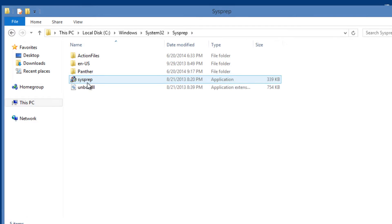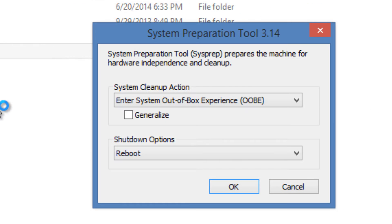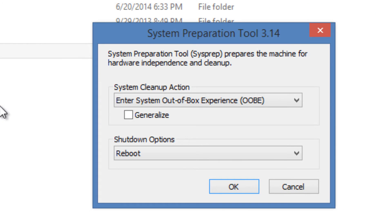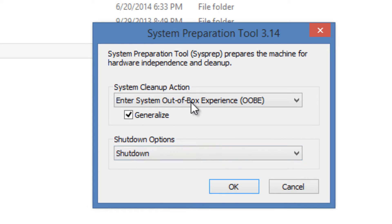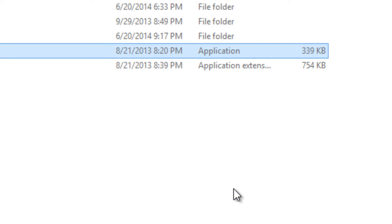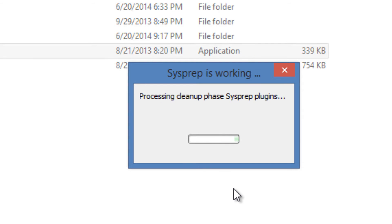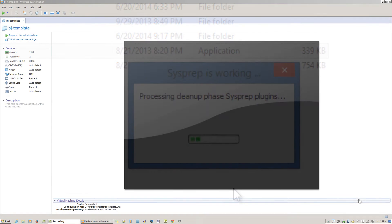Double-click on that application and make sure that you check Generalize. You need to shut it down and make sure it's set to enter System Out of Box Experience. Press OK and it's going to do its thing, clean it up, sysprep it and shut it down. Once your template virtual machine is shut down and done with the sysprep part, you're ready.